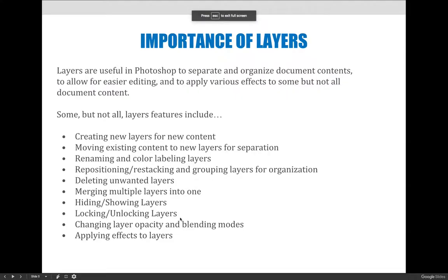Layers are important for many reasons, and so every graphic arts class you take where you're talking about software like InDesign, Illustrator, or Photoshop, you're always going to learn about layers because they are something you should be using. It's good practice. We'll talk about some reasons to use layers, and the importance is going to be different for different software applications.